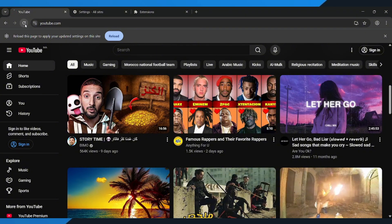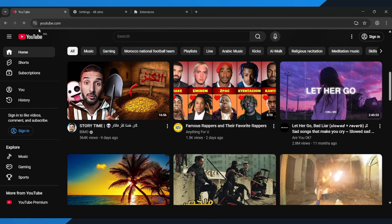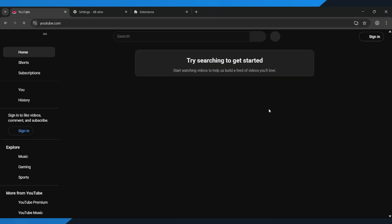After you've disabled the extensions, go back to YouTube and refresh the page to see if the problem is fixed. If you're still getting the same error, don't worry.